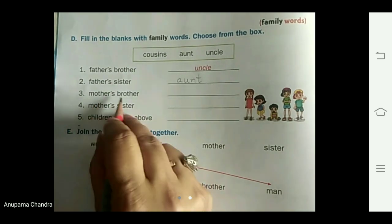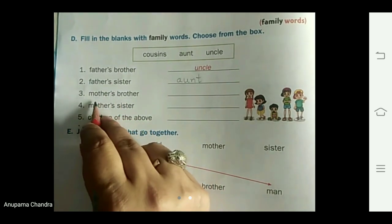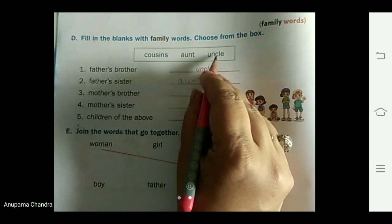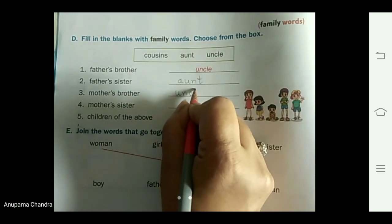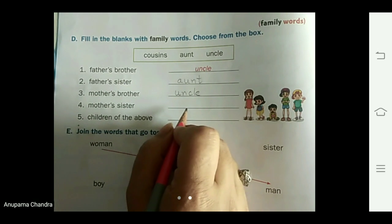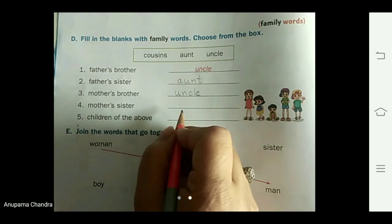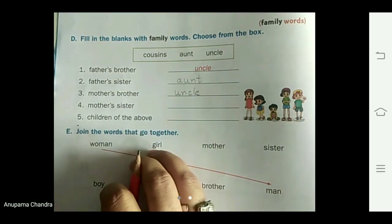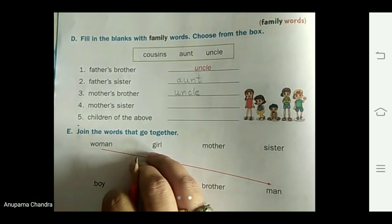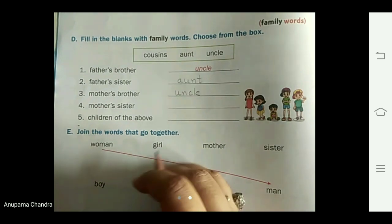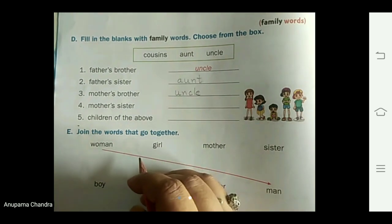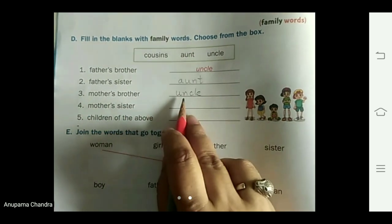Mother's brother is also called uncle — U-N-C-L-E. You can also call him maternal uncle. When it is from the mother's side, we call them maternal, and when it is from the father's side, we call them paternal uncle. In simple words, we call them uncle.